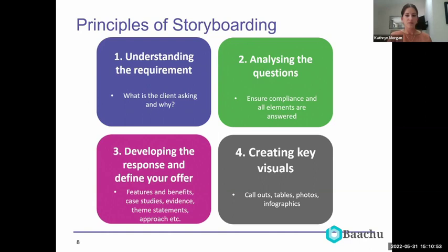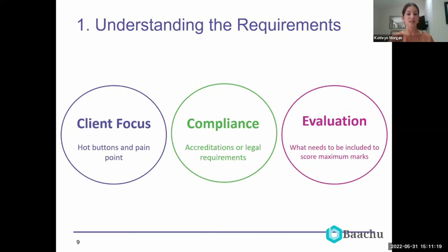Understanding the requirements has three main features. Number one — probably the most important — is client focus. If you've got a good capture team and business development team, you'll already have hot buttons and pain points captured from the capture phase to help write the bid. But it really helps us ask the question: why is the client asking this?